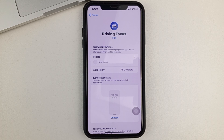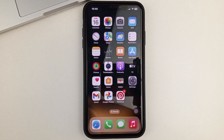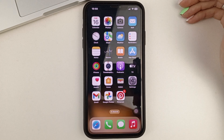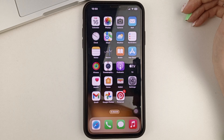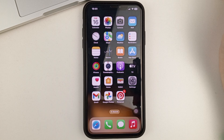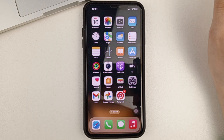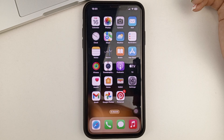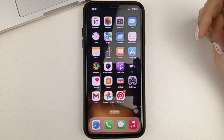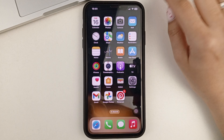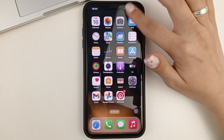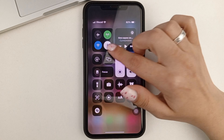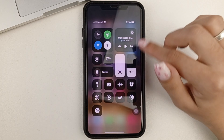This Driving mode is always automatically activated when you get in the car and start driving. But if you're not in a car, or you don't have a car, but you want to use this mode, then you can turn it on by just swiping down on the right-hand side of the screen. This is where you will find the Focus shortcut.